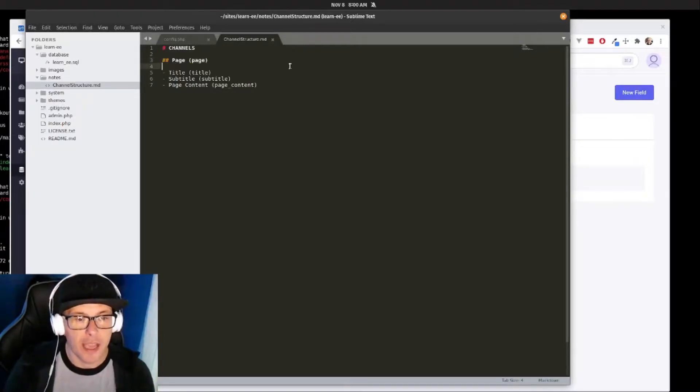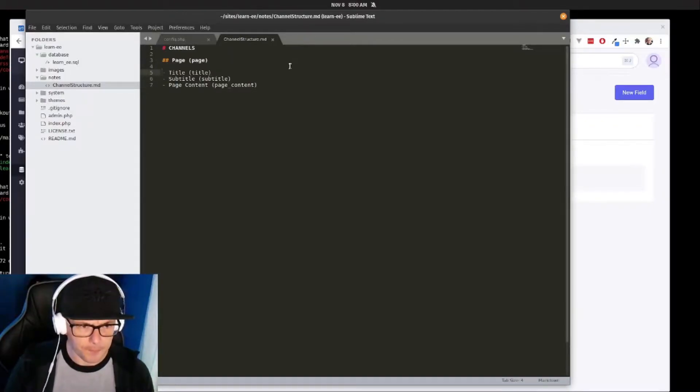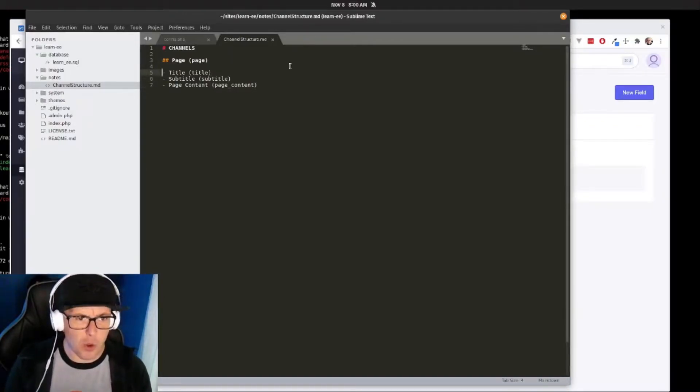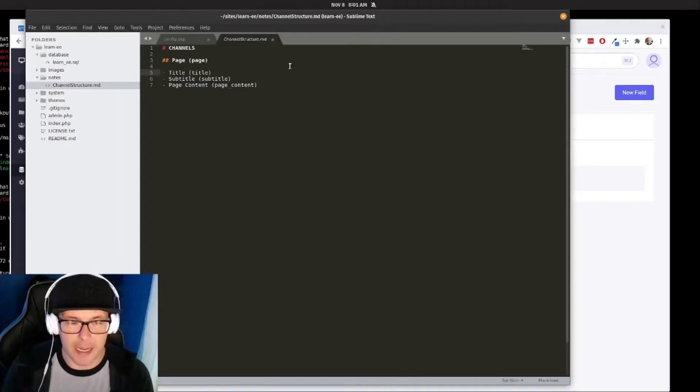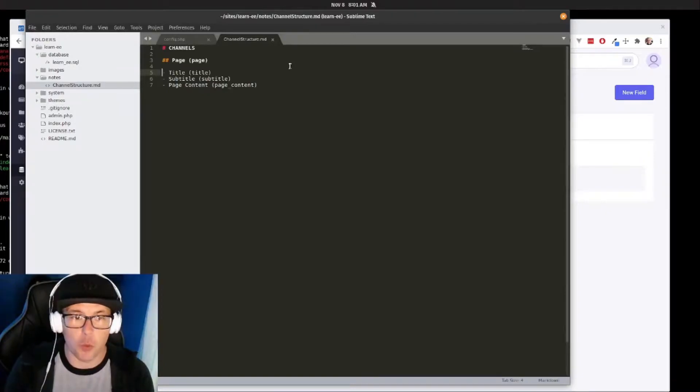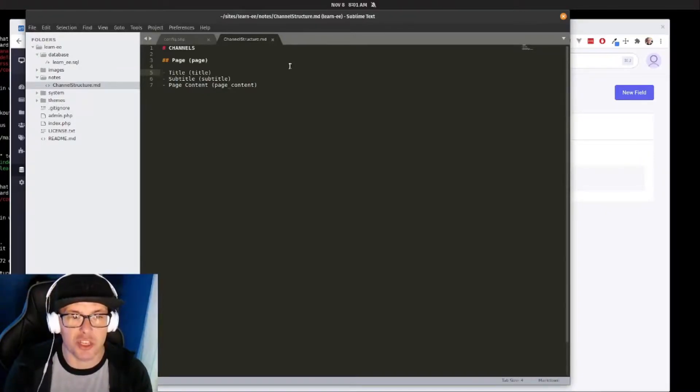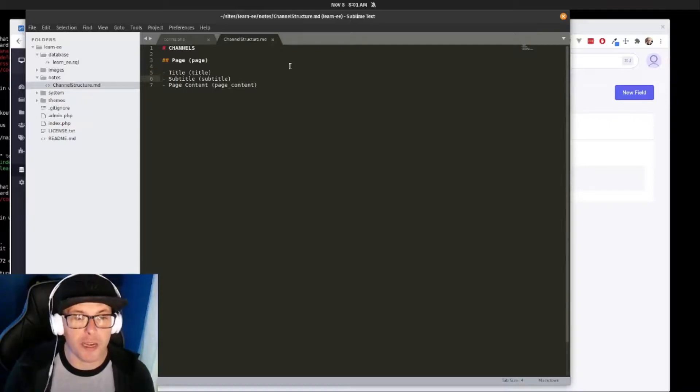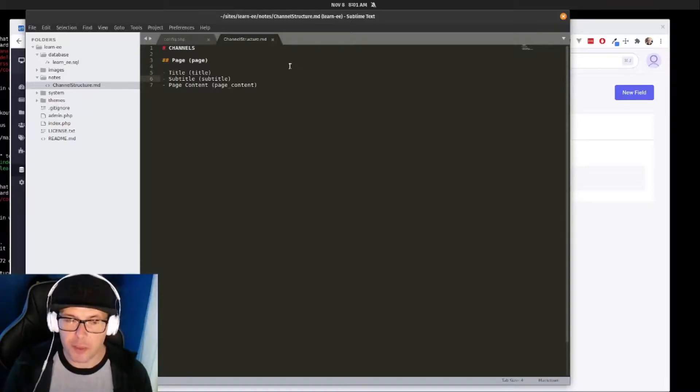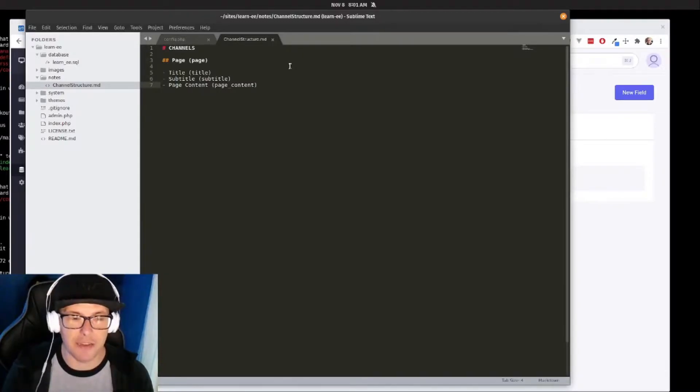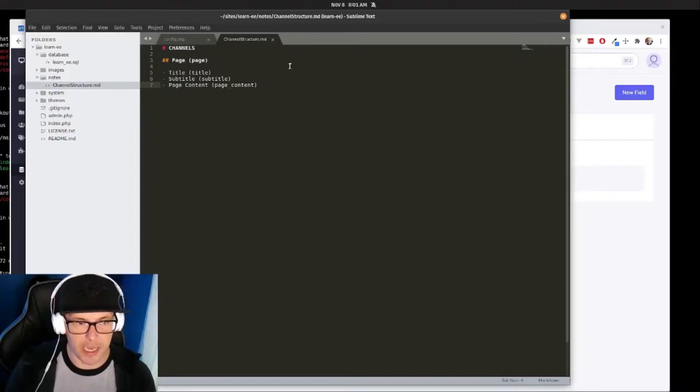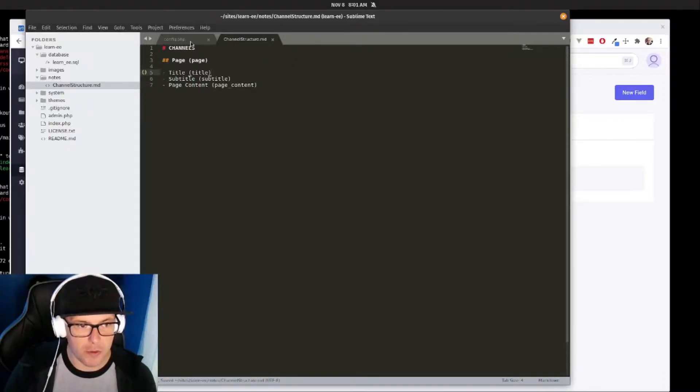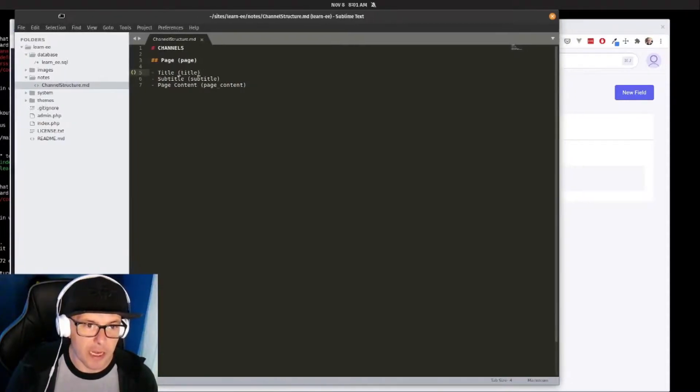The same will take place for all of the fields that we'll create. So our page channel is going to have three fields out of the box: first is our title field, we're not going to create that one because ExpressionEngine automatically takes care of creating that, but we are going to create a subtitle field which will just be plain text, and then a page content field which will use EE's rich text editor field type.